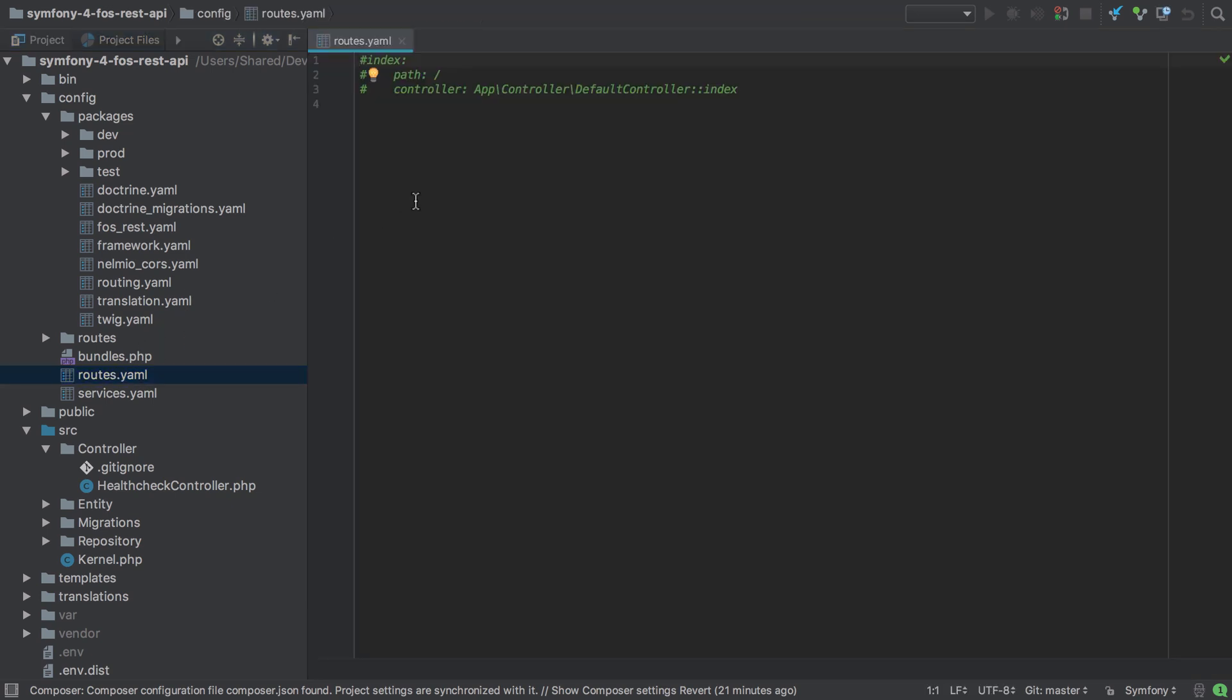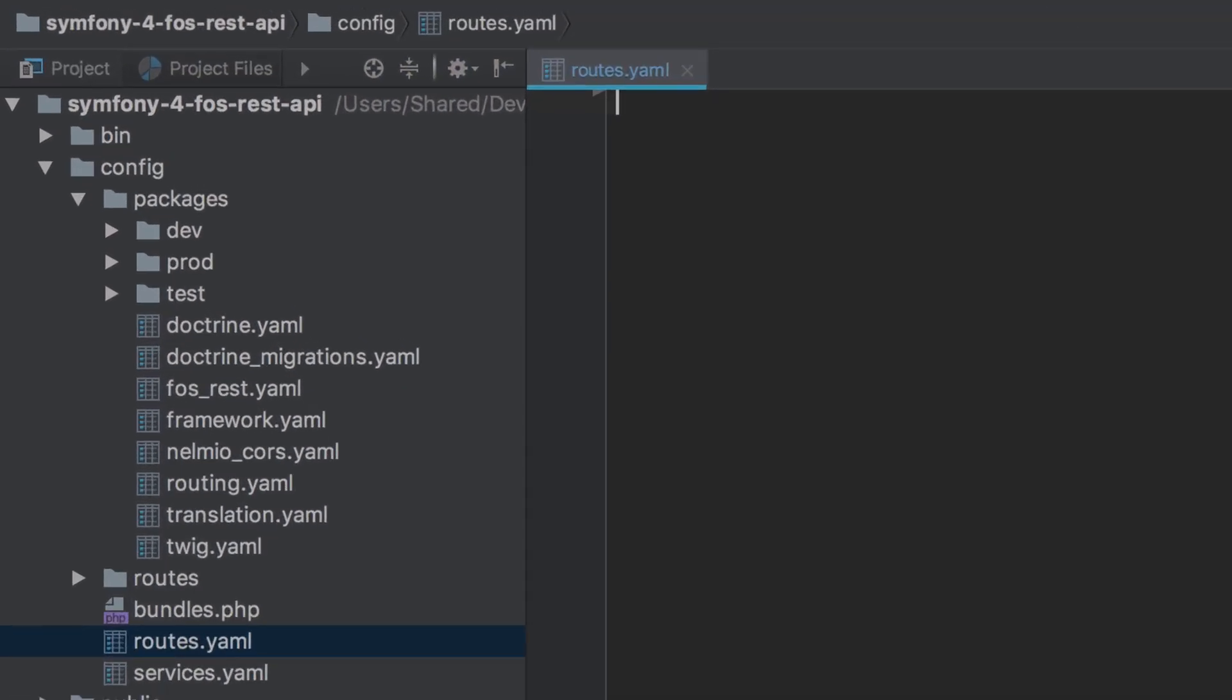So let's start by adding in our routing setup to config routes.yaml. As with any Symfony routing definition, we need to name this group of routes. You can use any name you like. Here I'm using the singular album. You could also use albums or pretty much anything else that you'd like.